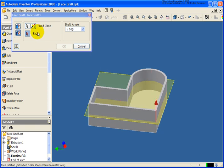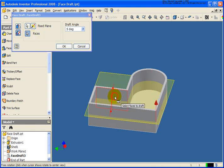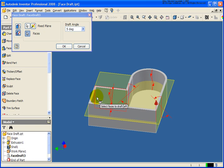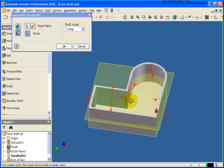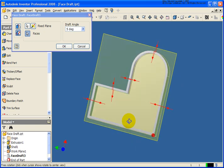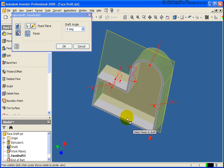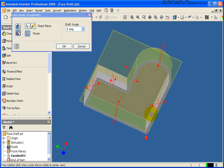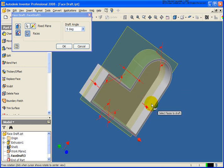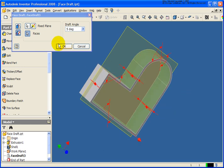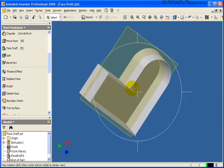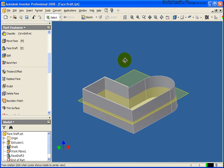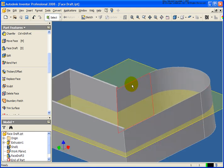And in this case, let's simply select the inside faces. And let's see our result. Pick that last face. And OK.